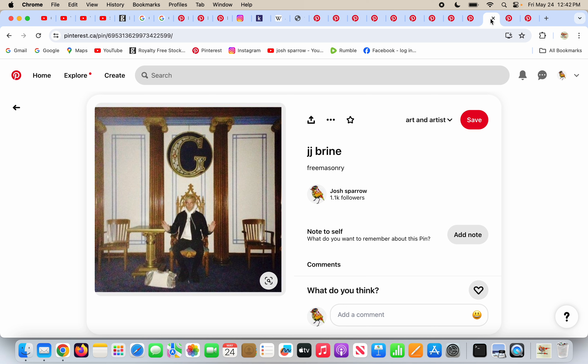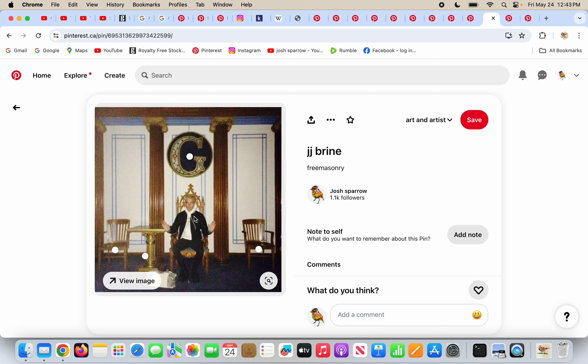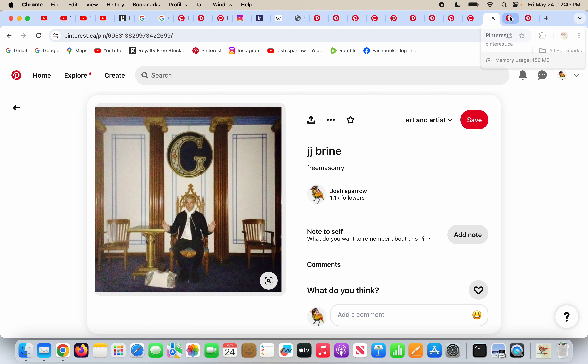Because people would rather believe in Satan and have whatever, fame, fortune, success in this world. Nothing is worth your eternity in hell. People need to have faith in the finished work of Jesus Christ and realize that's the meaning of life. J.J. Bryan, who is clearly for Satan, is hanging out with the pillars and the G and sitting on a quote-unquote throne because he's part of Freemasonry.